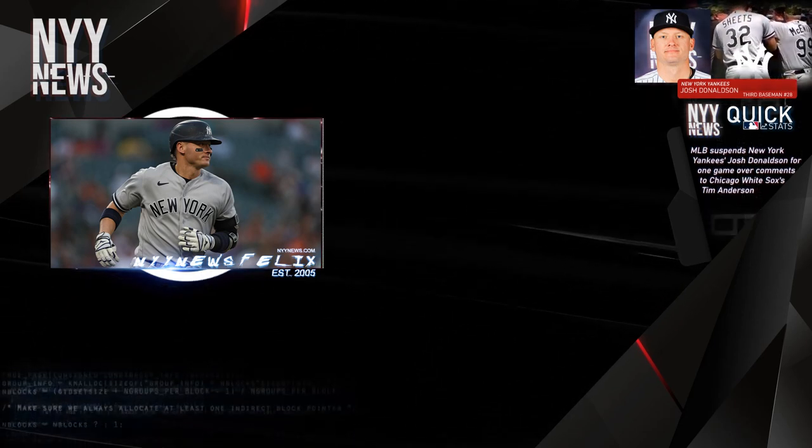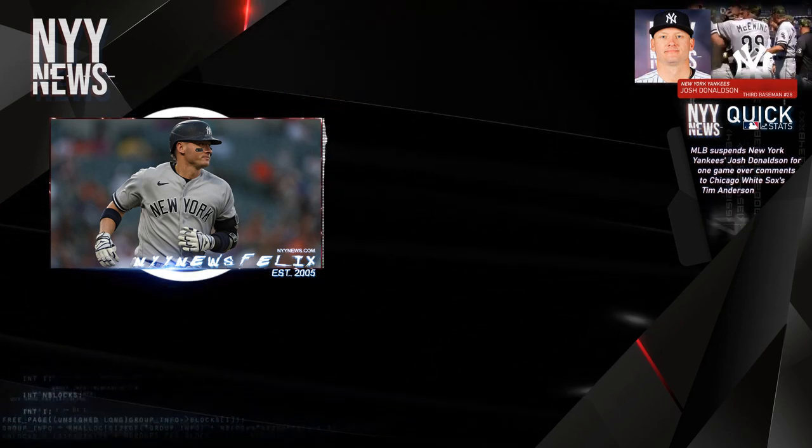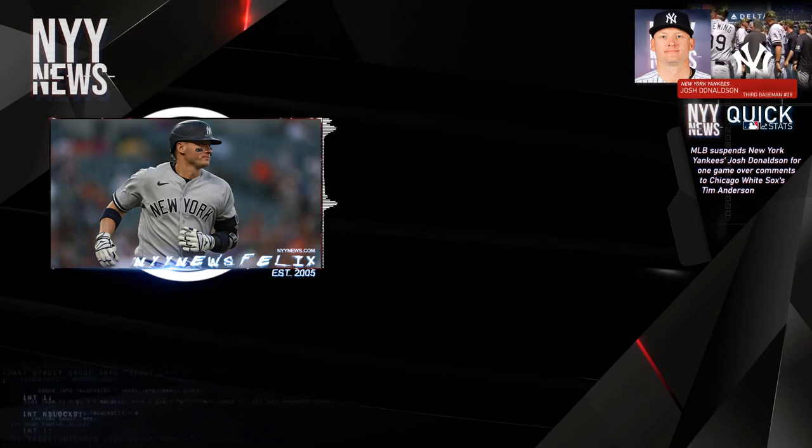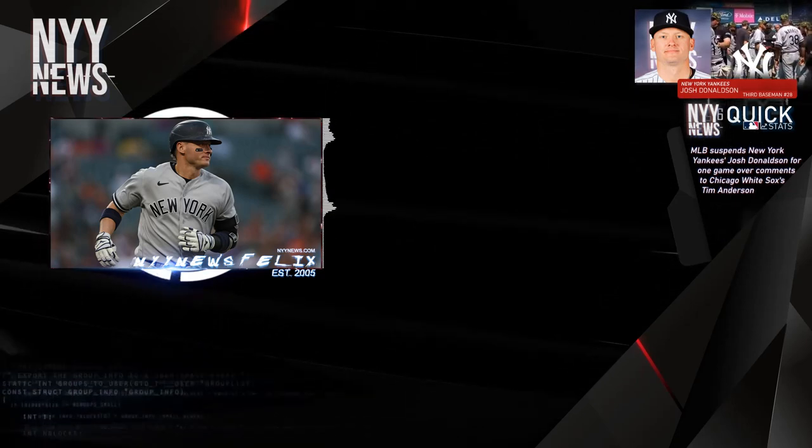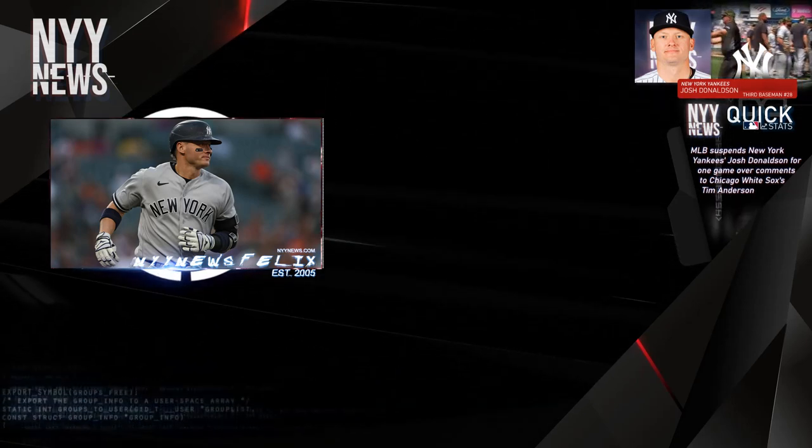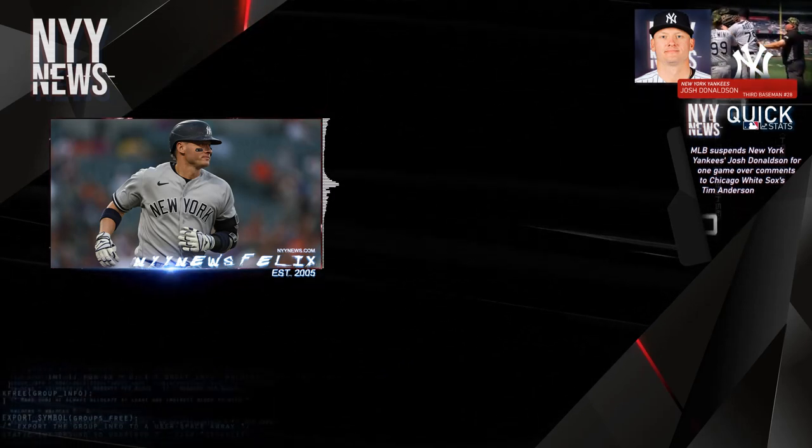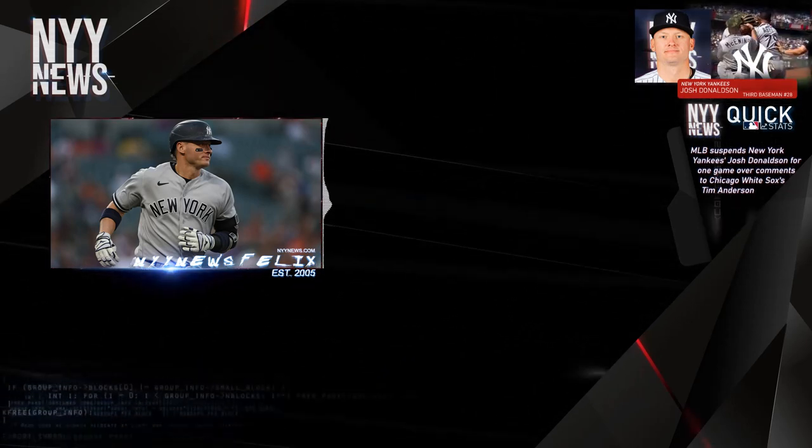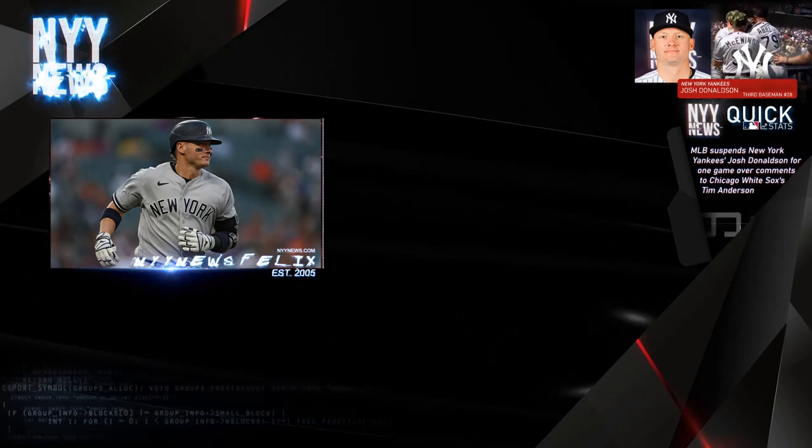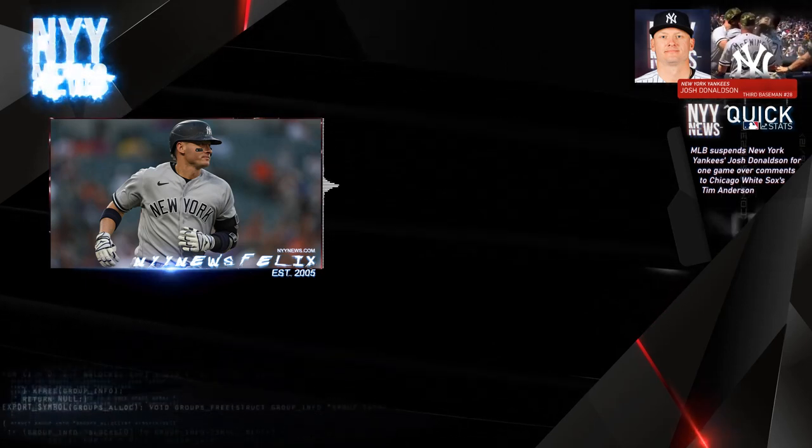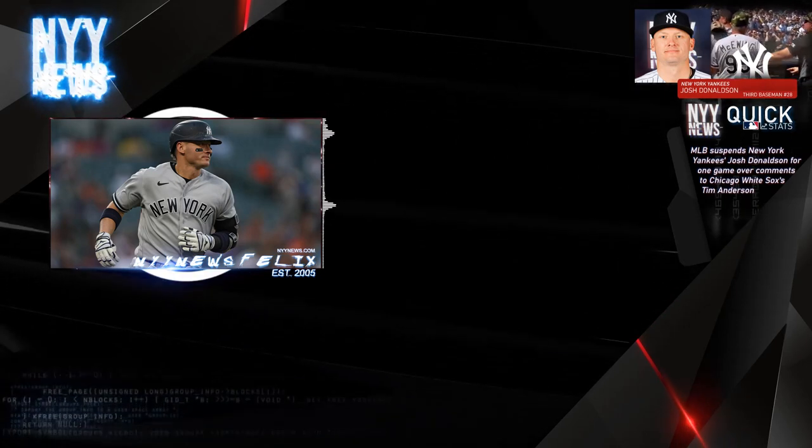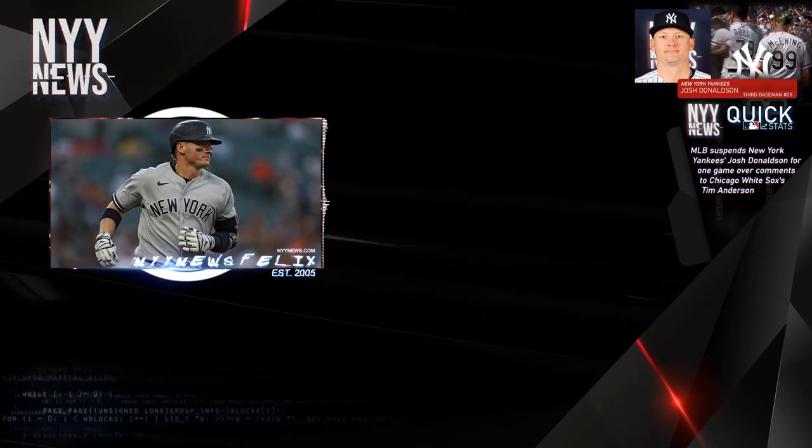You see, the White Sox, obviously if you have a brain, everybody could see this, they used that Tim Anderson situation as their rallying cry.